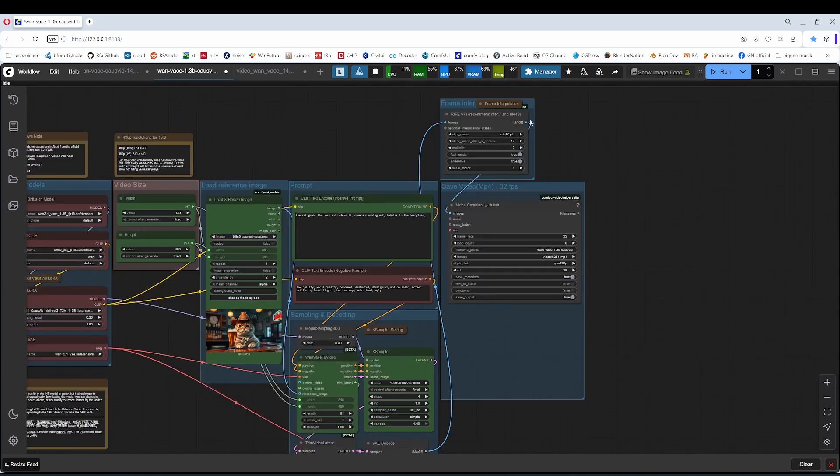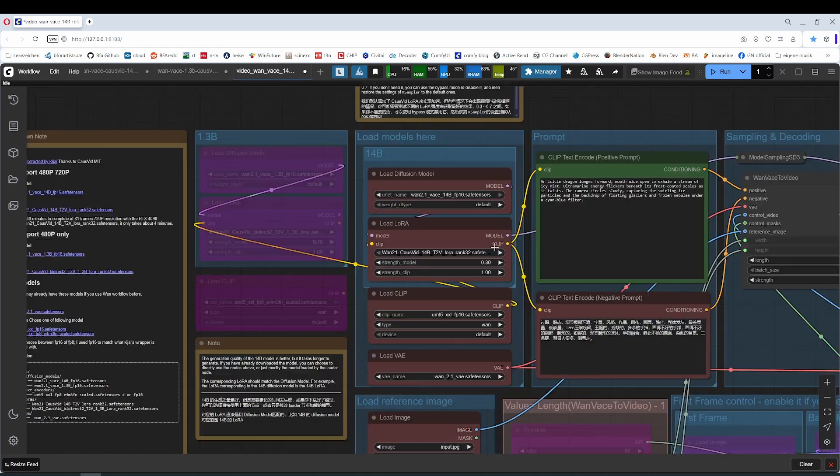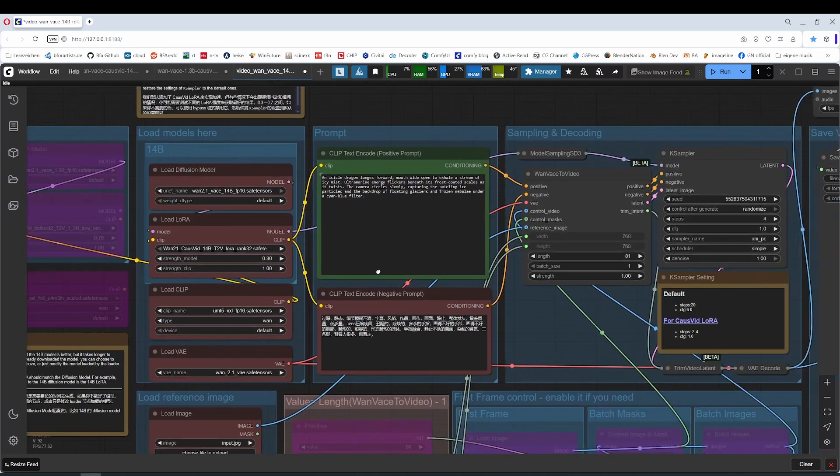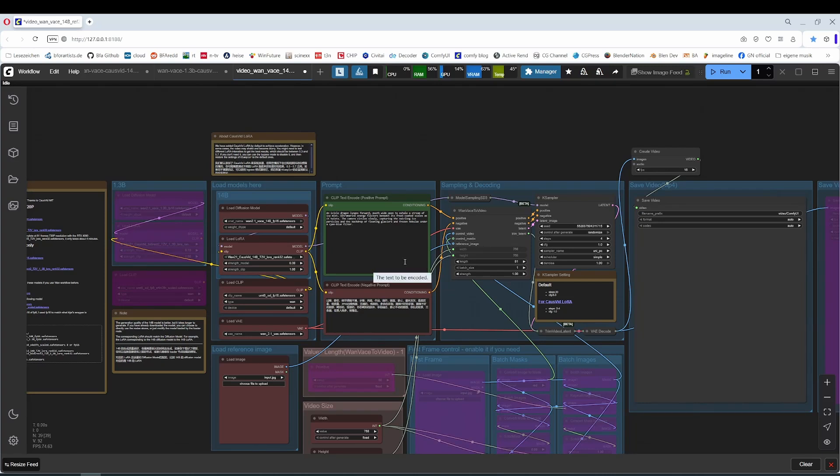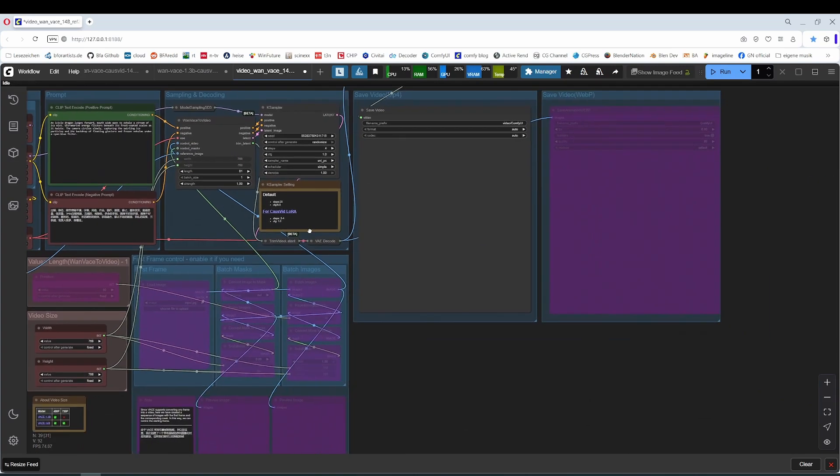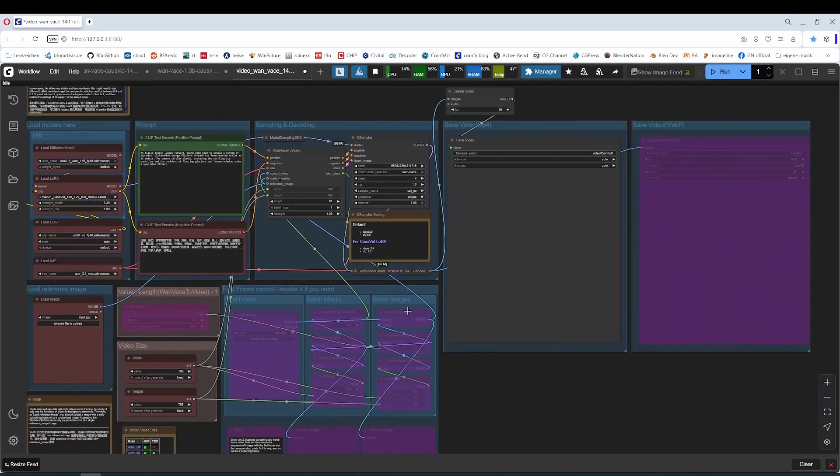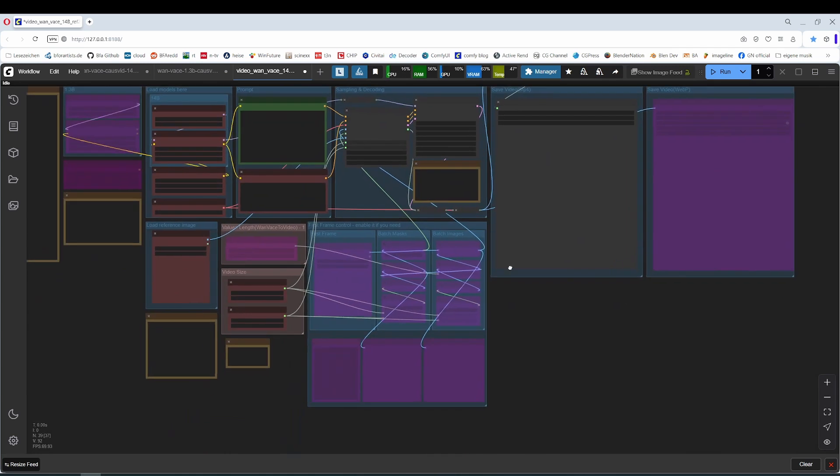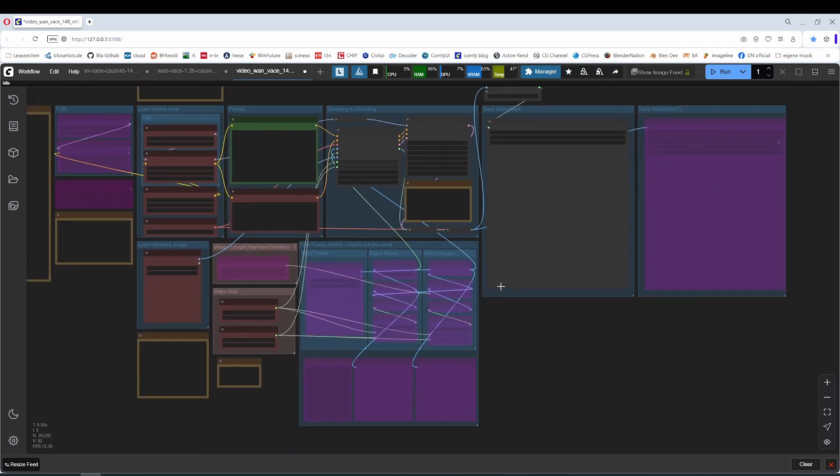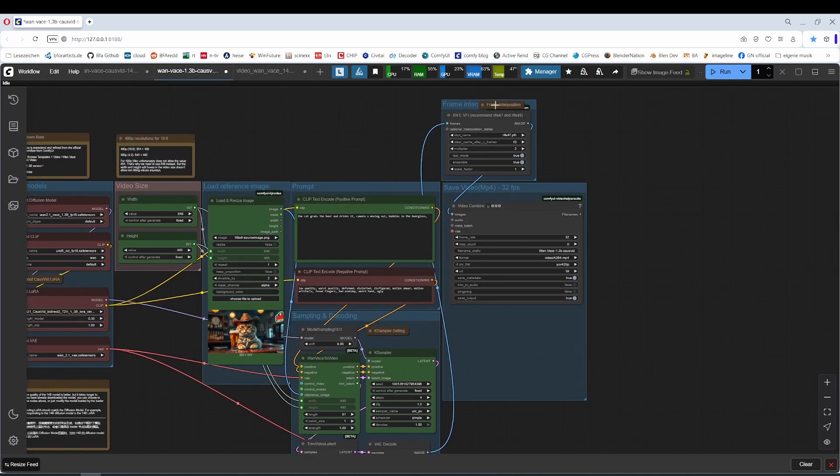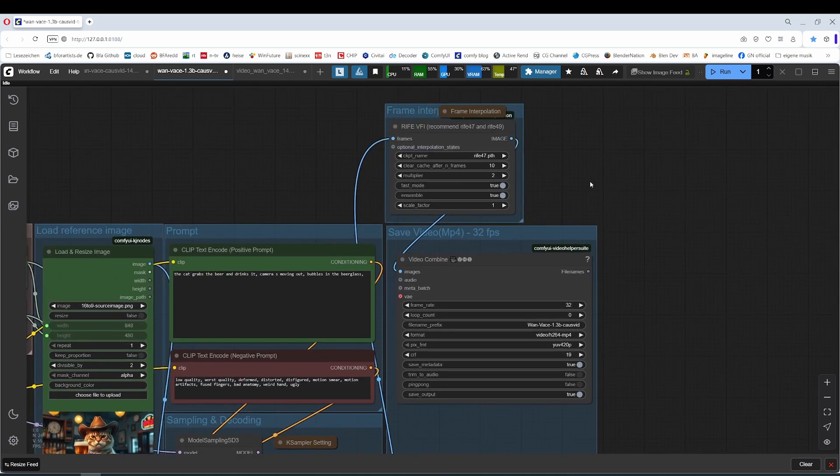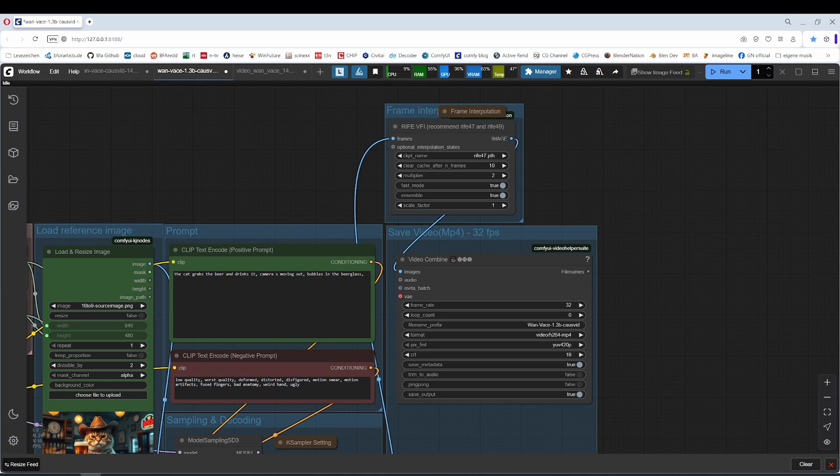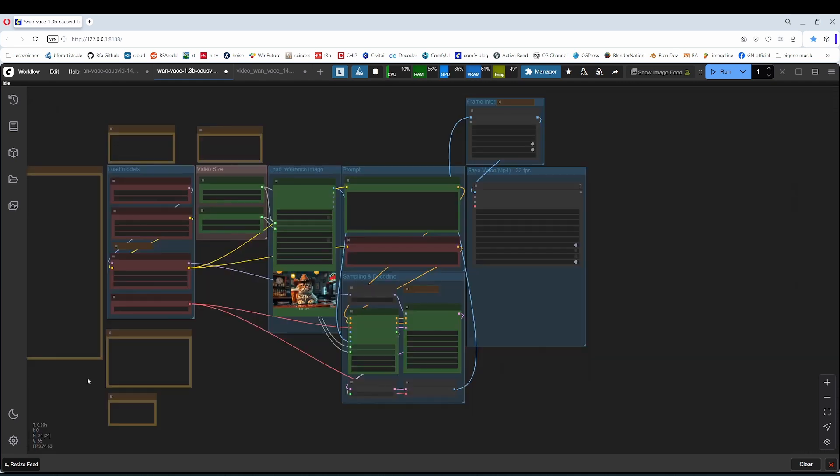The frame interpolation node should also be clear. This is one of the things that I am missing here in the default workflow. Because 16 frames simply stutters a bit, it is simply not enough frames. And the eye starts to see a fluid movement around 24 frames per second. So we add a frame interpolation and go to 32 frames per second. And the frame interpolation node adds the missing frames in between. And that was it already.